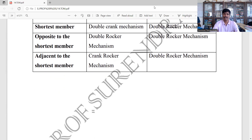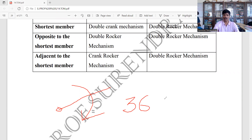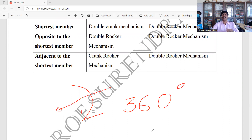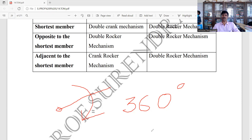Crank means there is one link that is linked to another link and completes full rotation. A link that rotates less than 360 degrees is a rocker. For example, if you have dimensions like 3x3, 5x4, or 10x4, you can determine whether a link acts as a crank or a rocker.